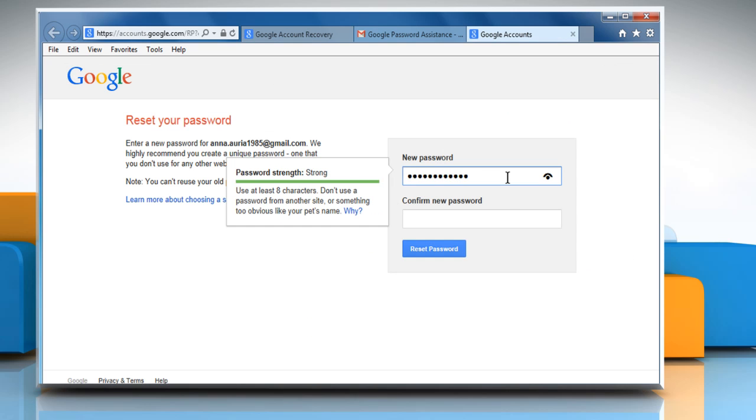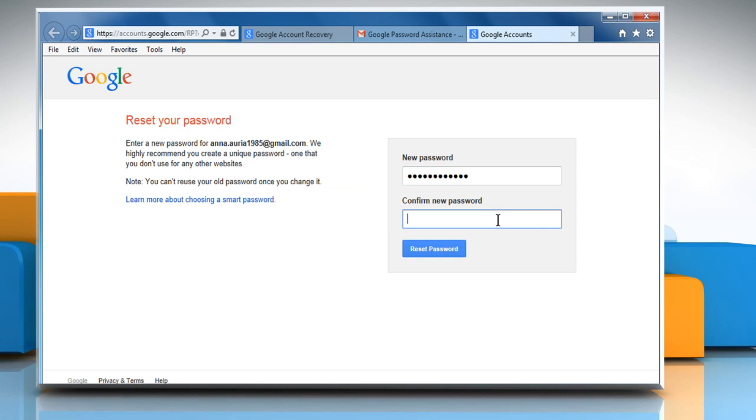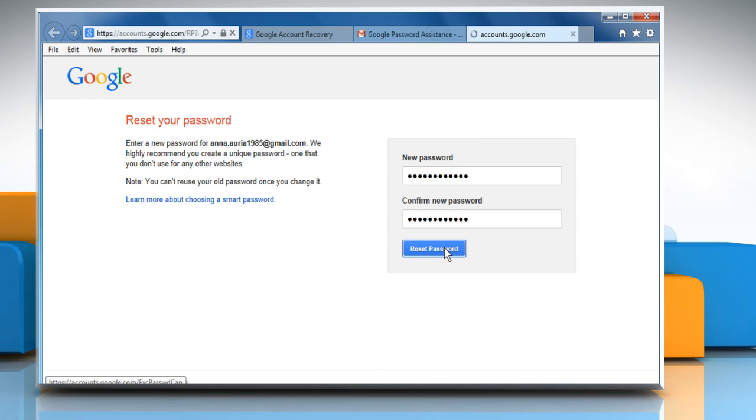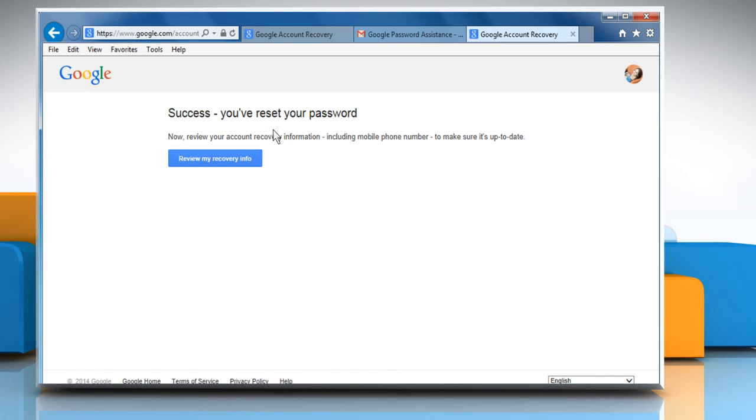Type the new password you want to set and then re-enter the same to confirm. Click on Reset password to change your password.